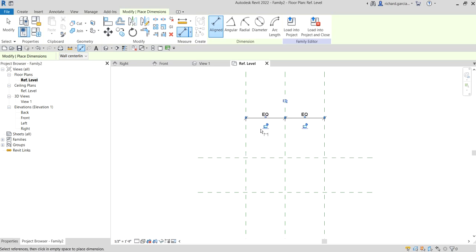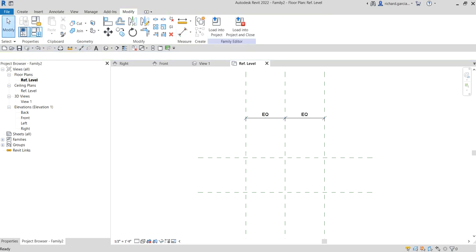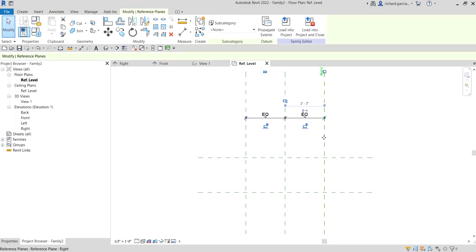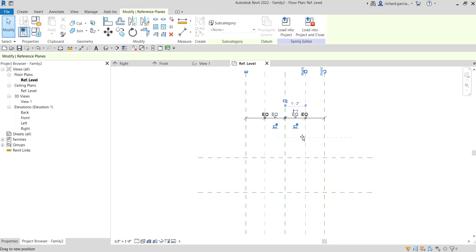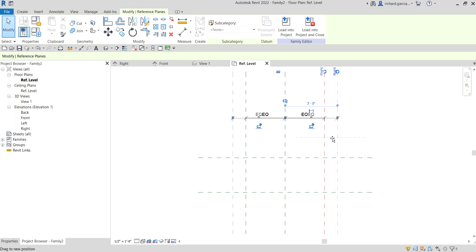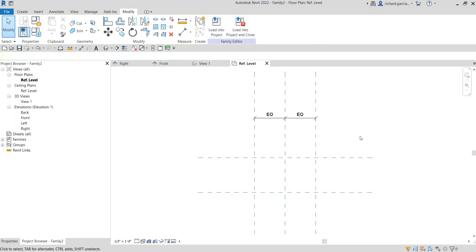There's an EQ equality toggle here. Let's toggle that equality - as you can see there's an EQ on each side. If I drag this, the other side also follows because they are equal.